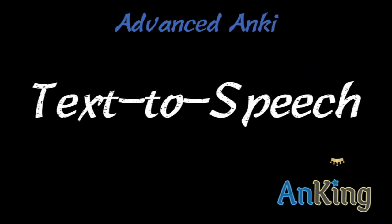This Ankiing video is one you've all been waiting for, the text-to-speech, how to do Anki hands-free.